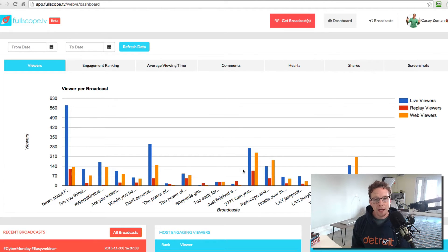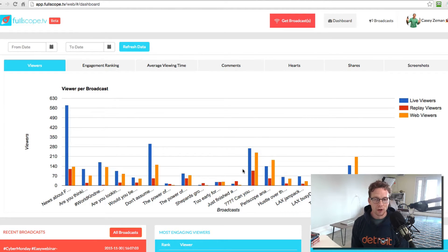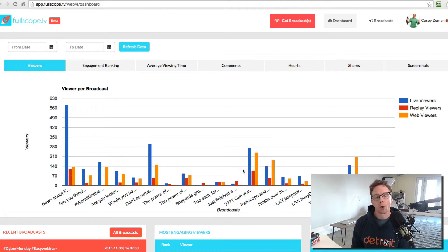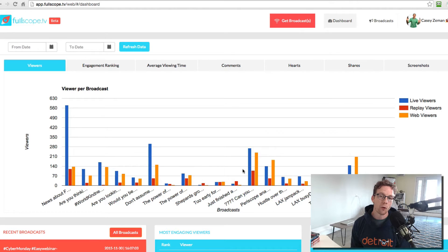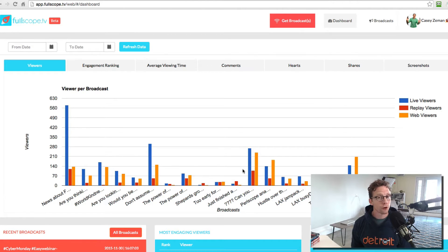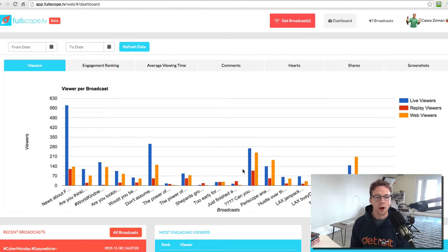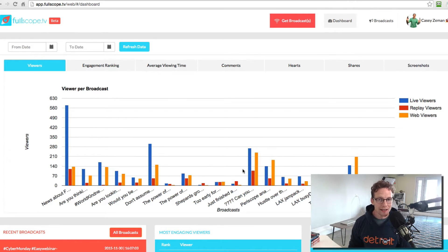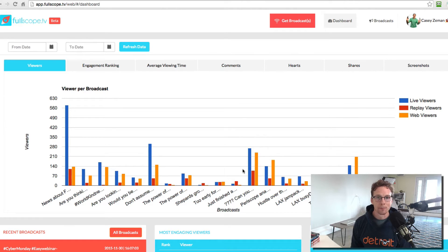And I created fullscope.tv because there was a need in the marketplace for analytics and a marketing engine for Periscope. Now, fullscope is going to be changing and evolving over time. Right now, though, you can capture and see all of your broadcast data.